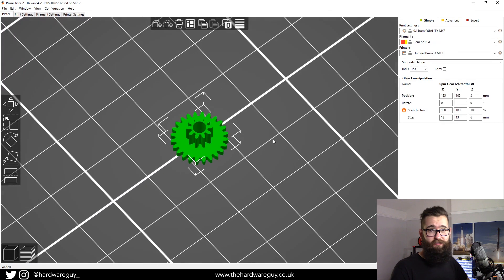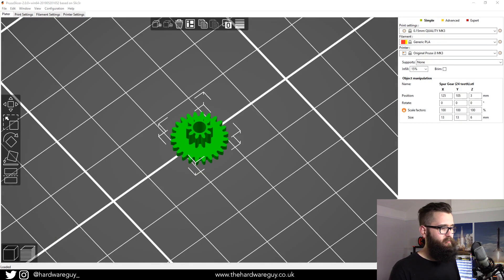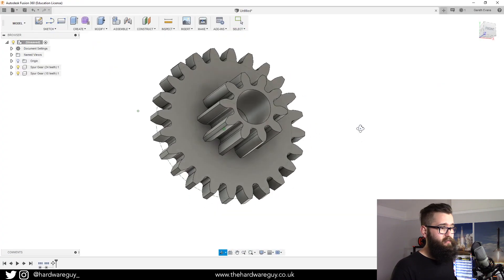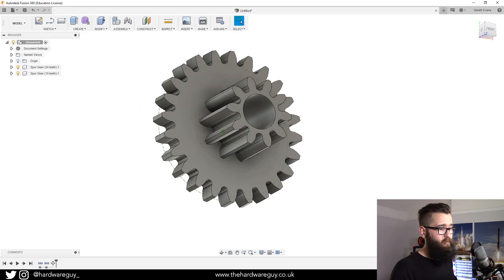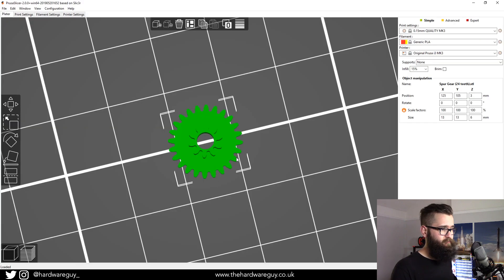That's how simple it is. You can see this is the model in Fusion 360 and we've just exported it straight into our Slicer.